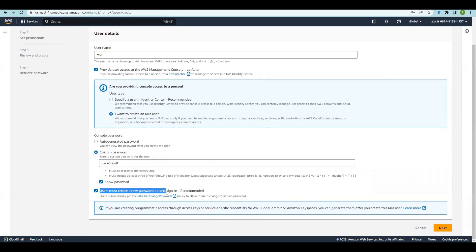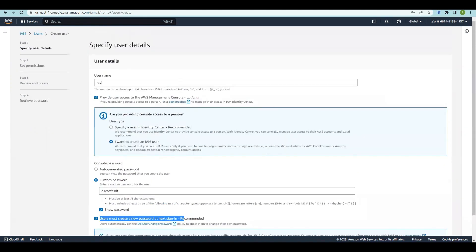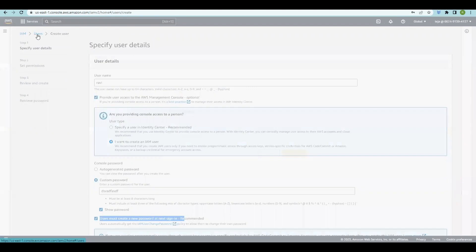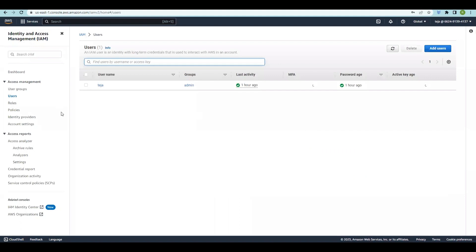Select the custom password and enter a random password. The next option is to require the user to create a new password at next sign-in. Once the user is created and they log in, they'll be prompted to create a new password if that option is selected; otherwise the default password applies. We've already walked through this process in previous videos, so do check those out.